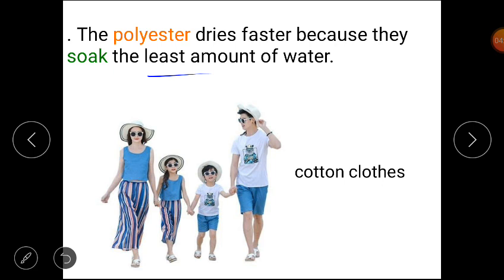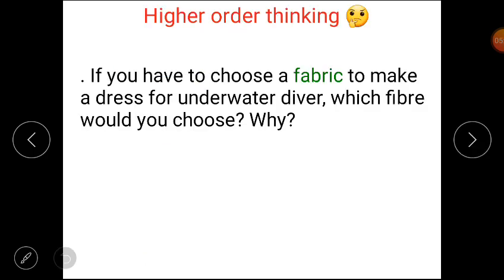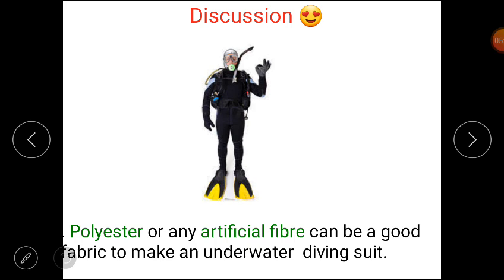Students, we wear cotton clothes in summer because they absorb sweat faster than any other fiber. Cotton clothes can absorb more water. Now it's time for the higher order thinking question: if you have to choose a fabric to make a dress for an underwater diver, which fabric would you choose and why? You would choose a fabric that absorbs less water and dries off quickly. So polyester or any other artificial fiber would be a good fabric for an underwater diving suit.